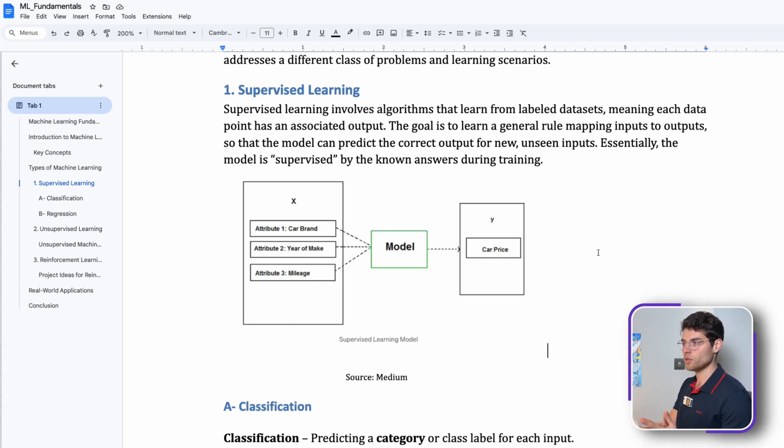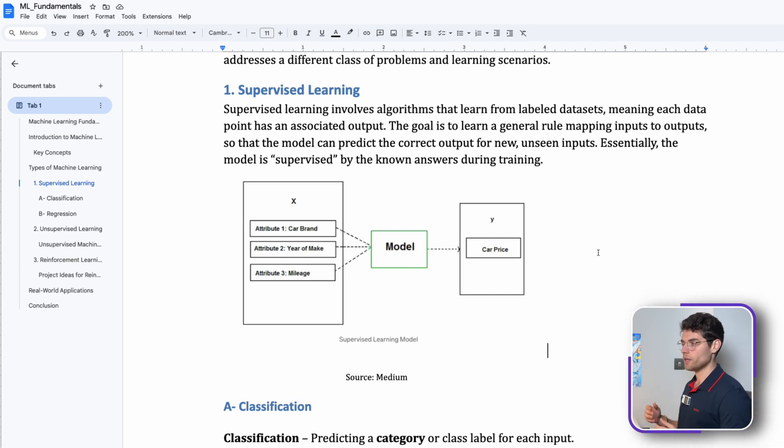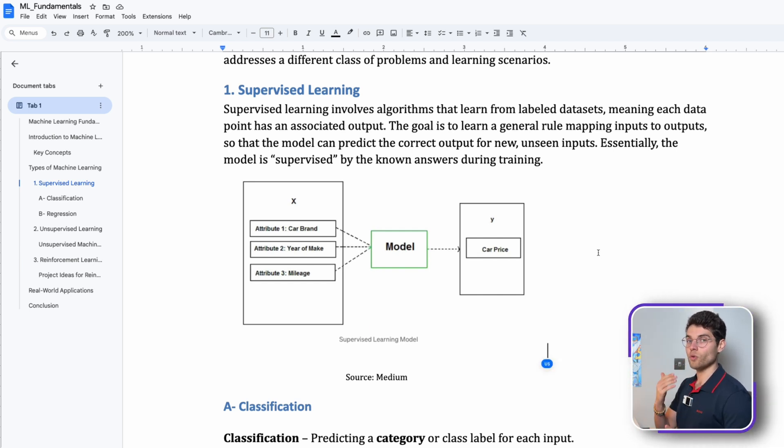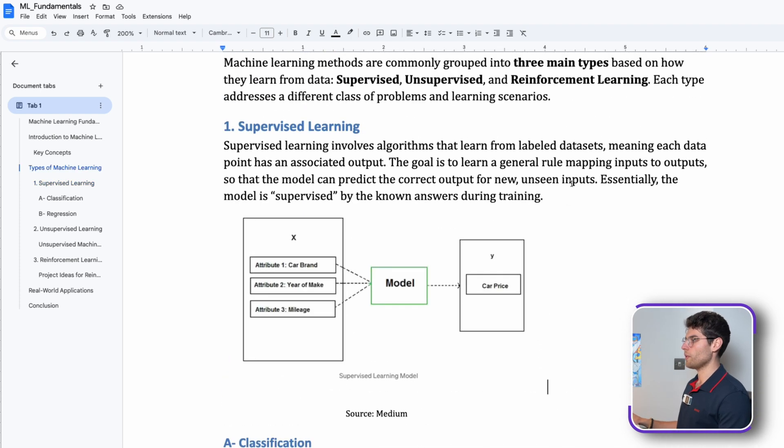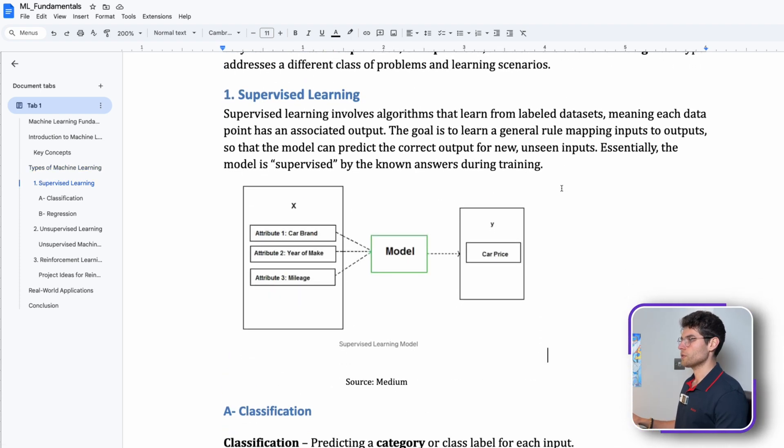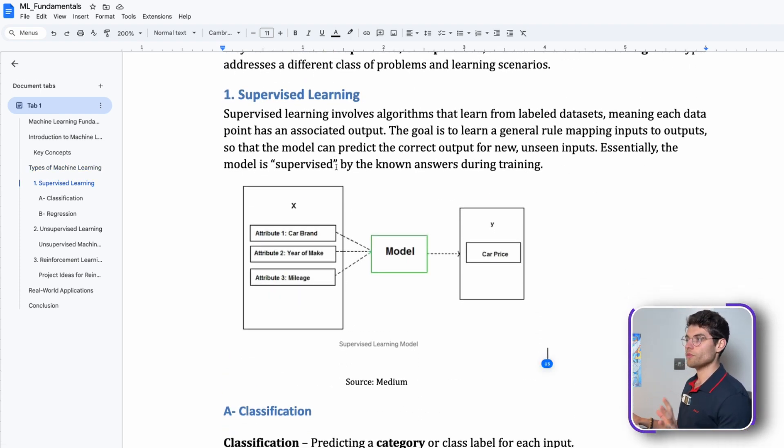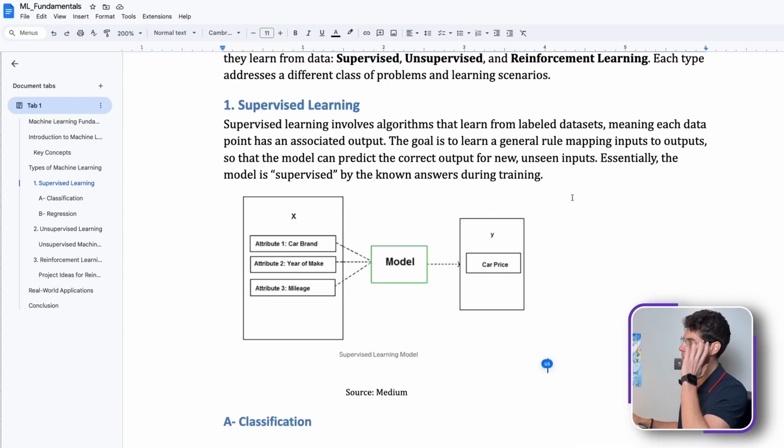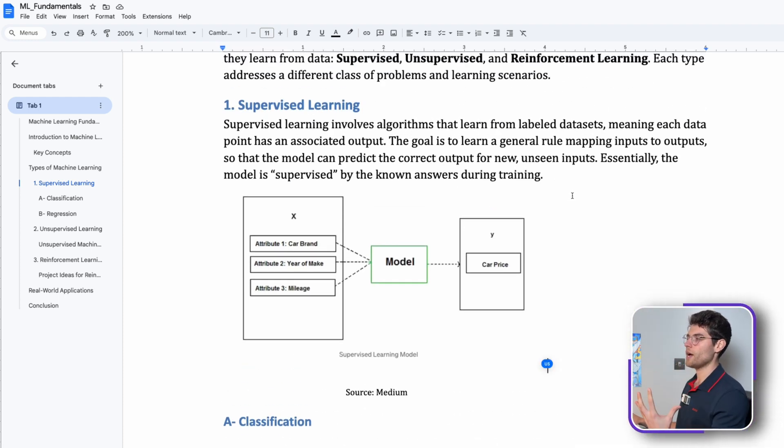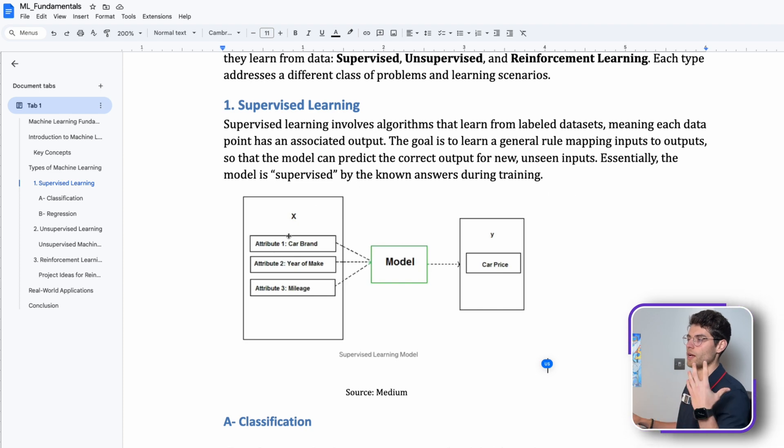That's what is a supervised machine learning model. Essentially the model is supervised by the known answers during training, so you already have the historical dataset and the attributes to train your model.